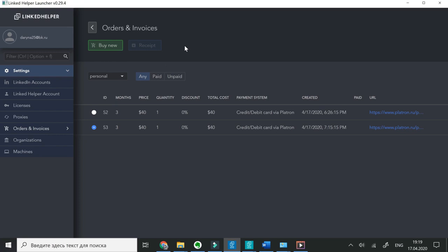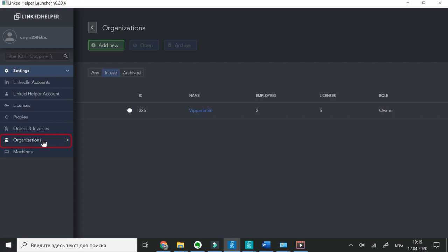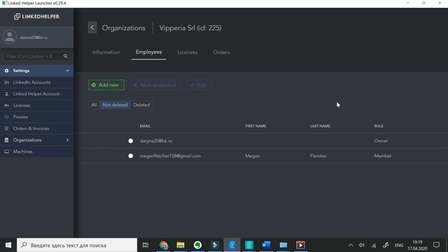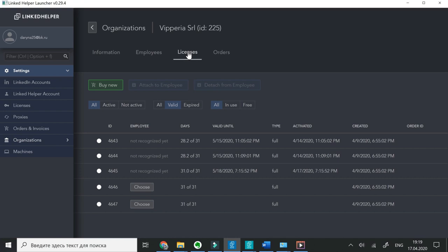If you work as a team, under Organizations, click Add New to set up a company page. You will need to fill in the billing information, add employee emails, buy licenses for teams and manage them assigning and switching between employees.